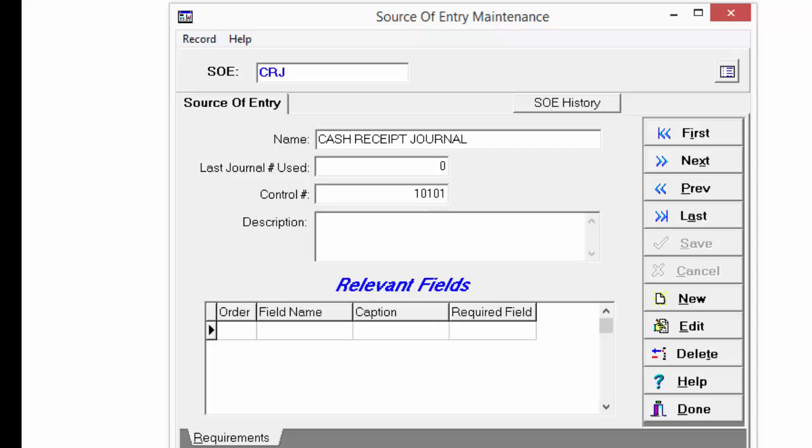Then click Save. Once this is set, do not change it. Then click Done.